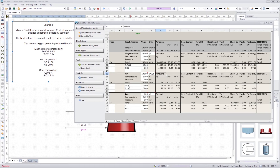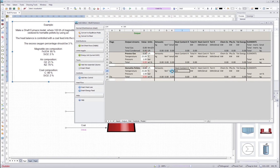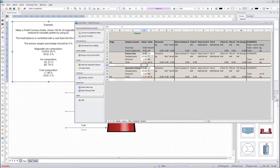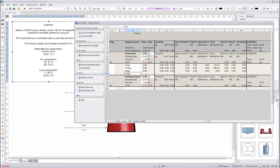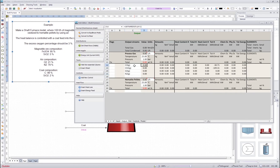Next we will go to the output sheet. In the output sheet we will define the possible output species for each of these streams. However, we won't define the output percentages or the output amounts in this sheet — that is calculated in the disk sheet and then that data is transferred to the output sheet. So here what we have to do is just write the possible species and then change the measurement unit to normal cubic meters.